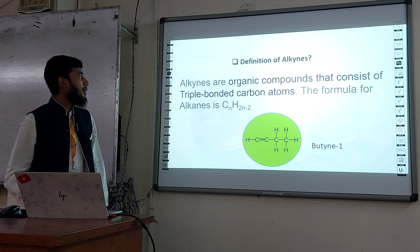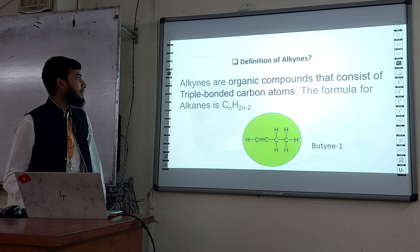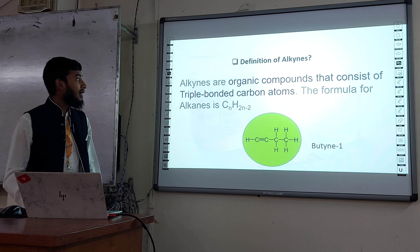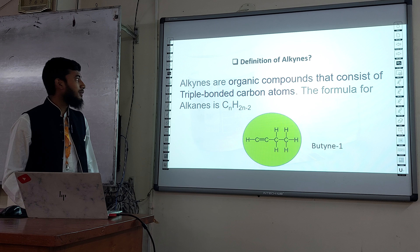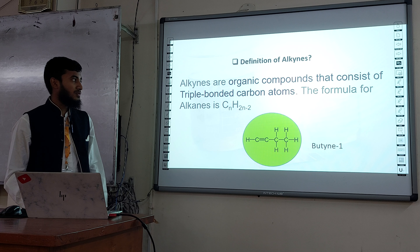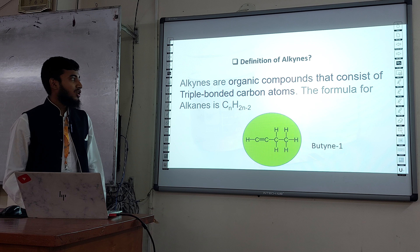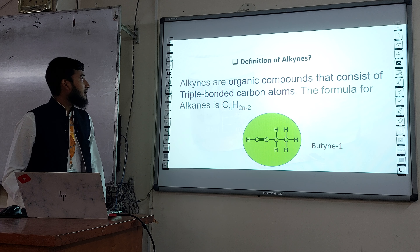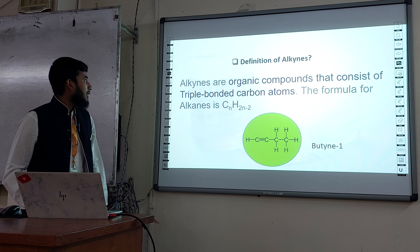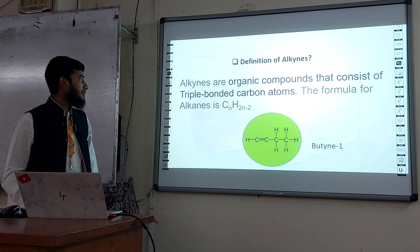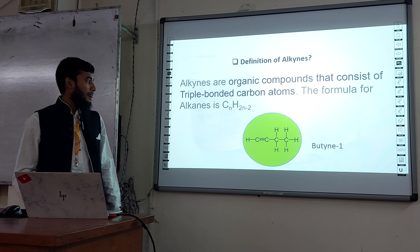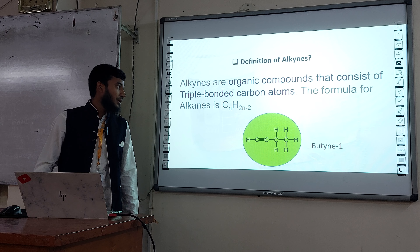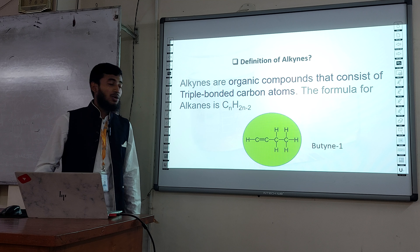Definition of alkynes: alkynes are organic compounds that consist of triple-bonded carbon atoms. The formula for alkynes is CnH2n minus two. The example given is butyne-1.